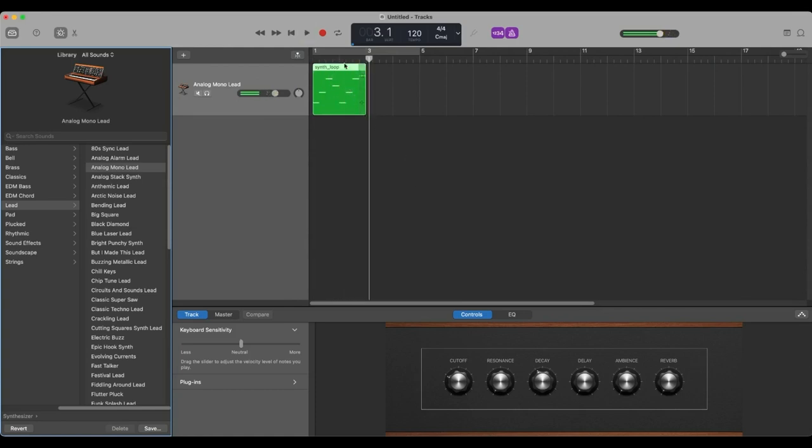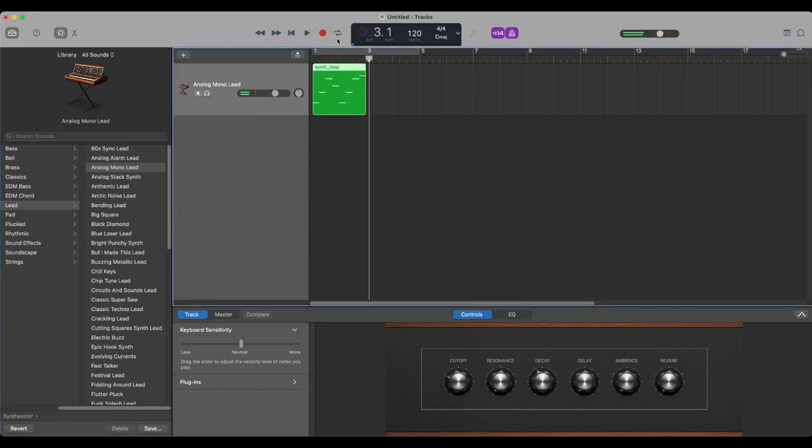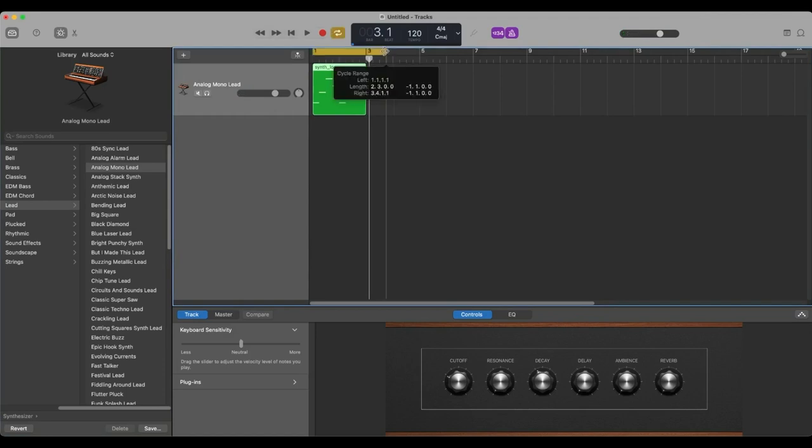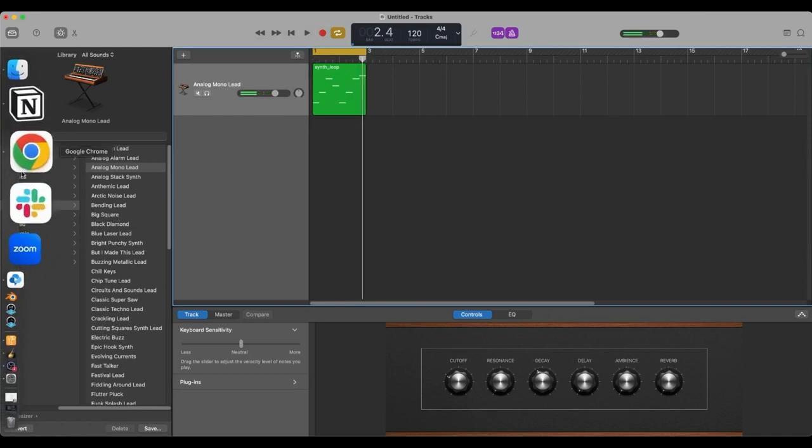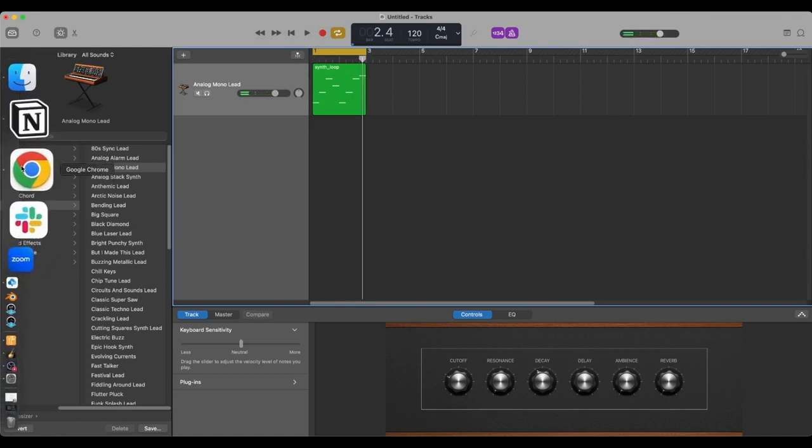Nice. Okay. So let's see if we can loop that bad boy by pulling this back. And we've got the loop function going. All right. Let's go back to ChatGPT.